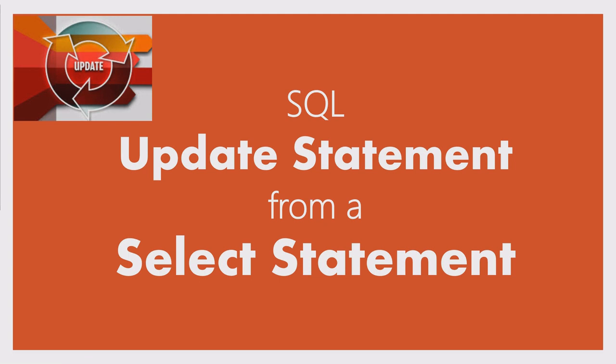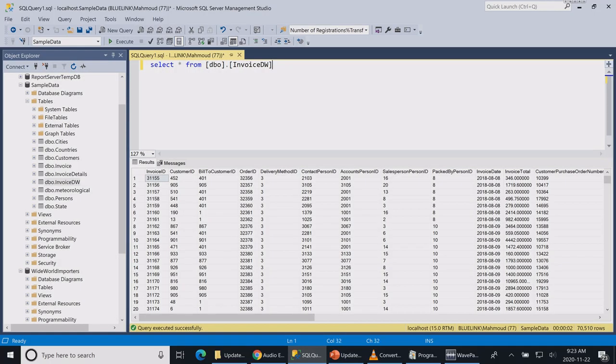Please, before we start, support my channel by subscribing to it. So over here I have my invoice data warehouse table that gets updated every night with the data of the invoices of the previous day.